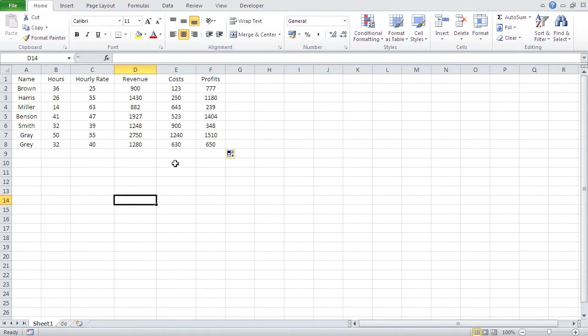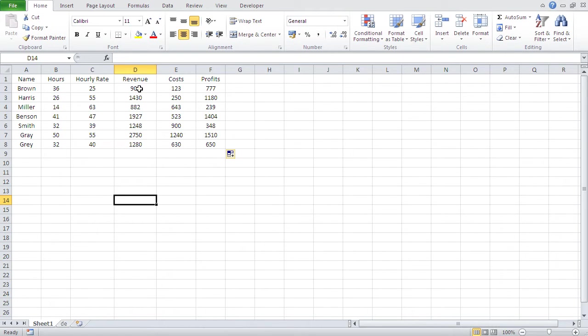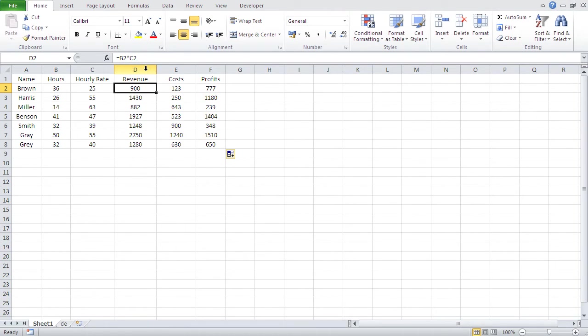And now, you can see here how Excel formulas are being, how formulas or calculations are being created in Excel. So, use, always use cell addresses, never use constant values.